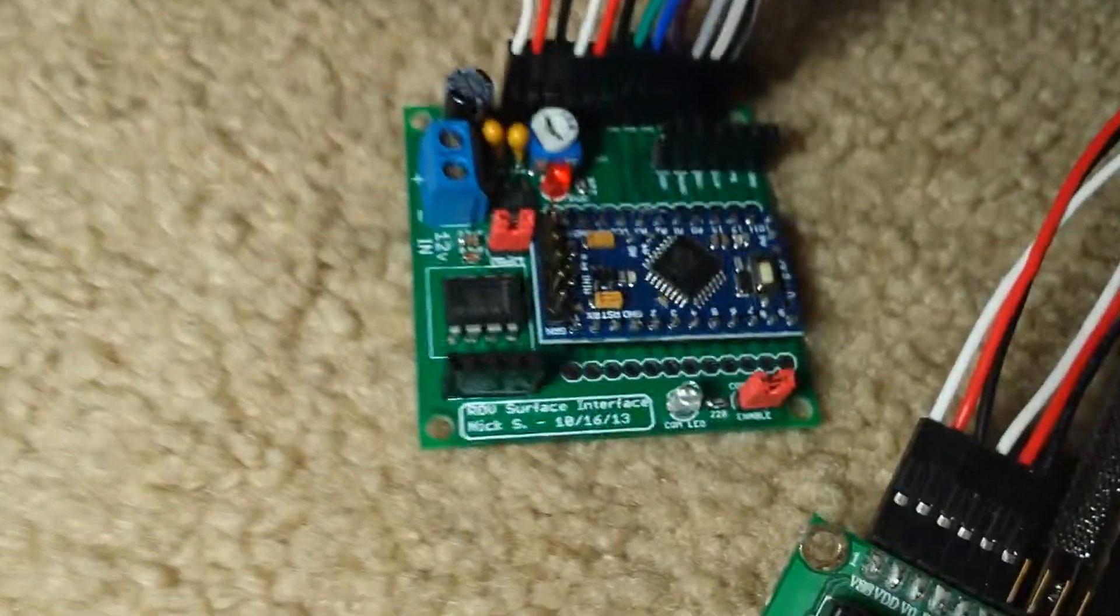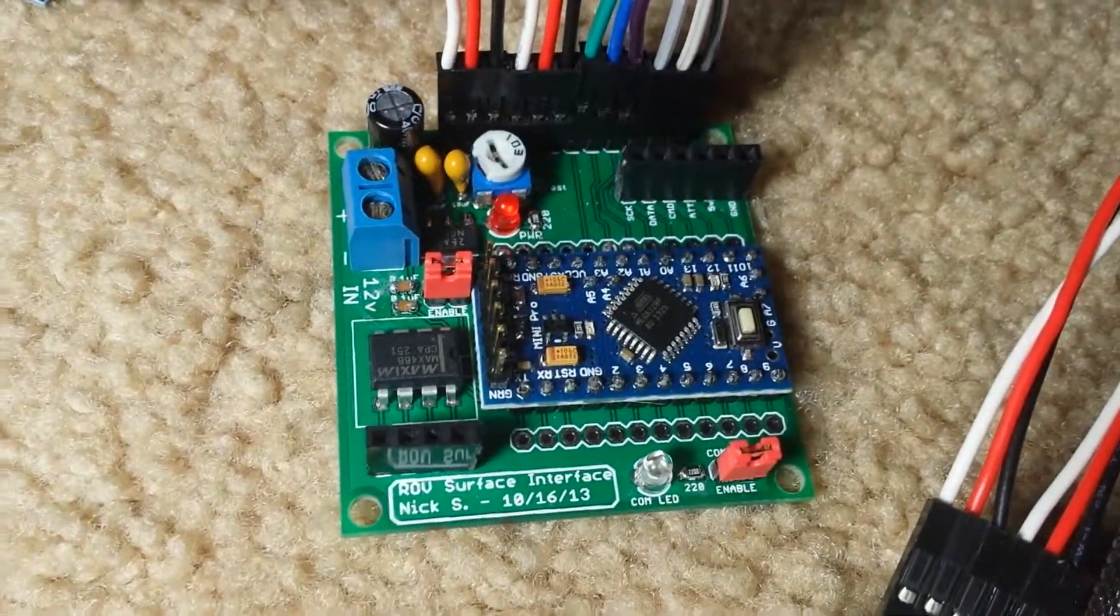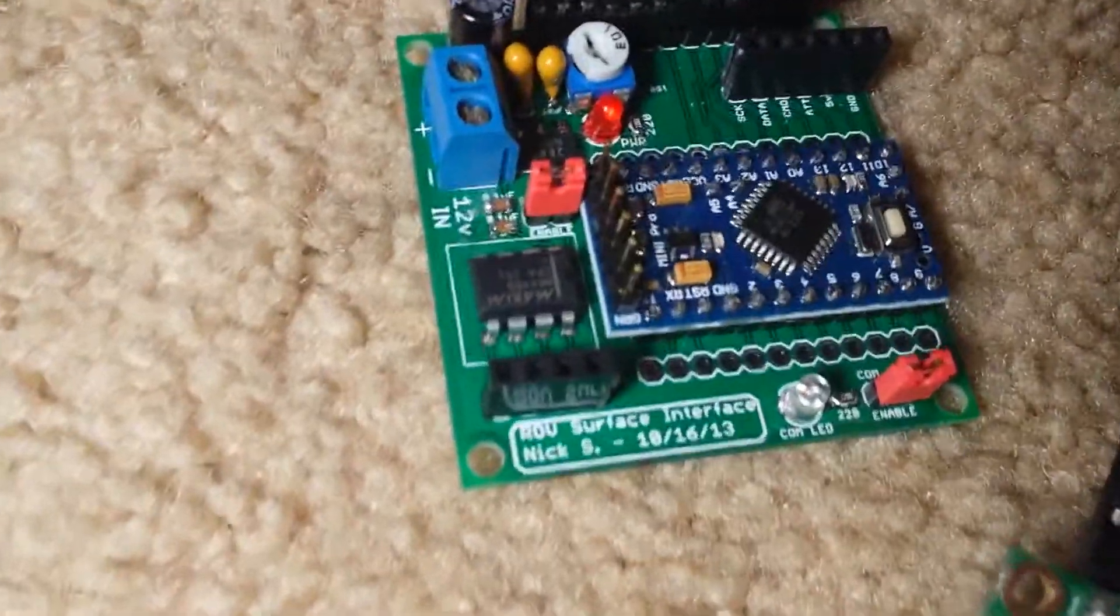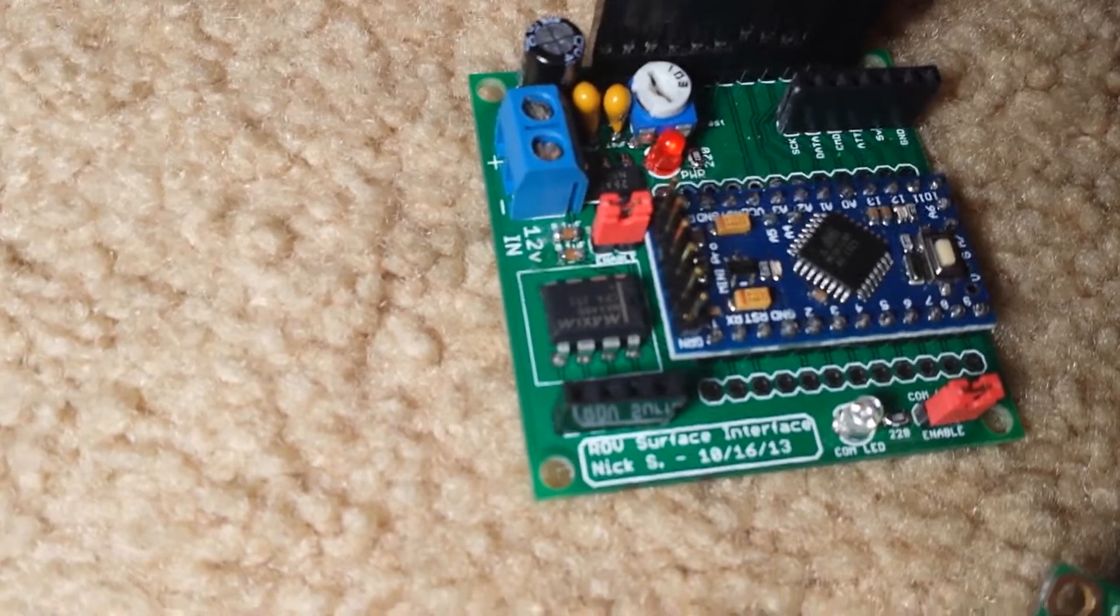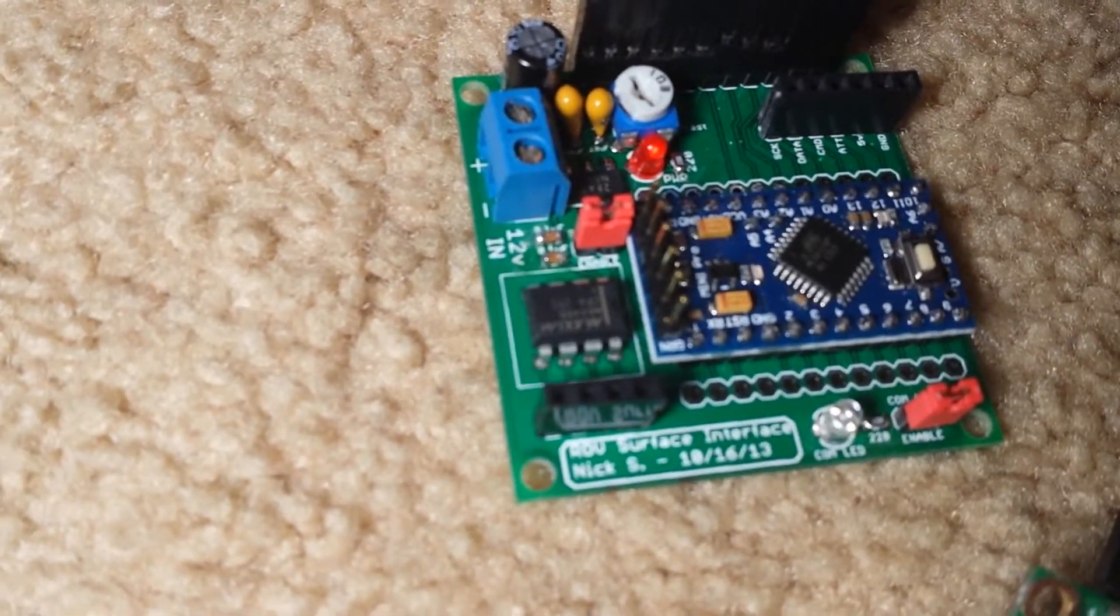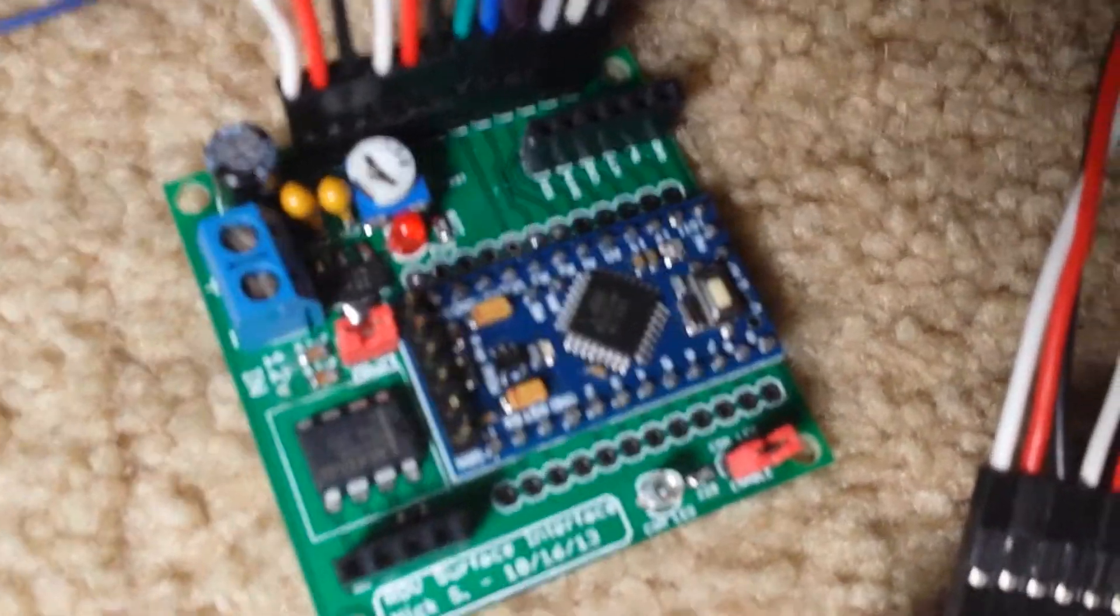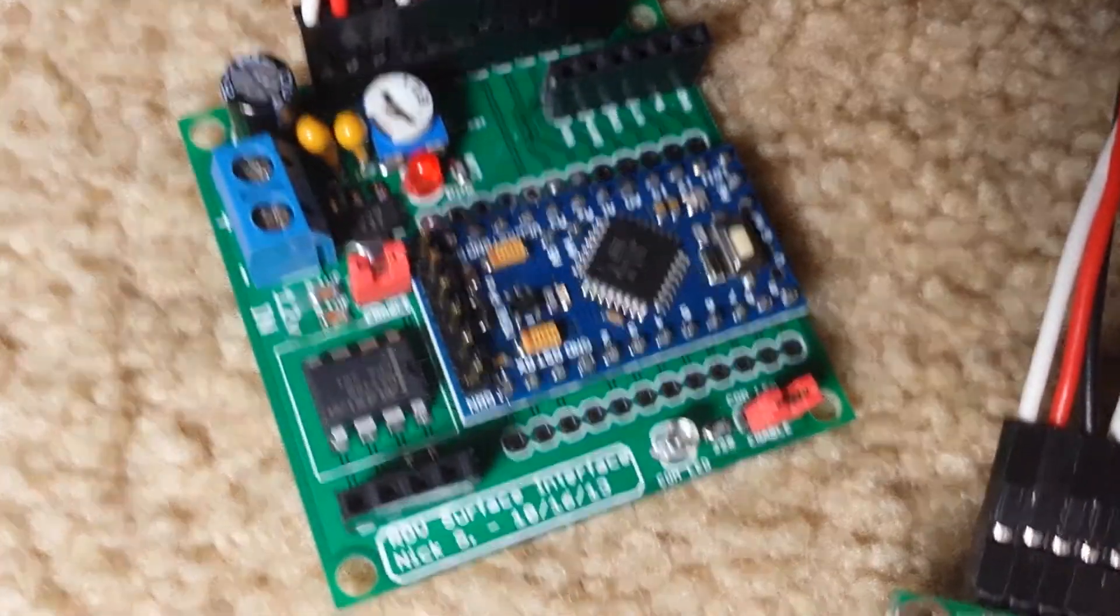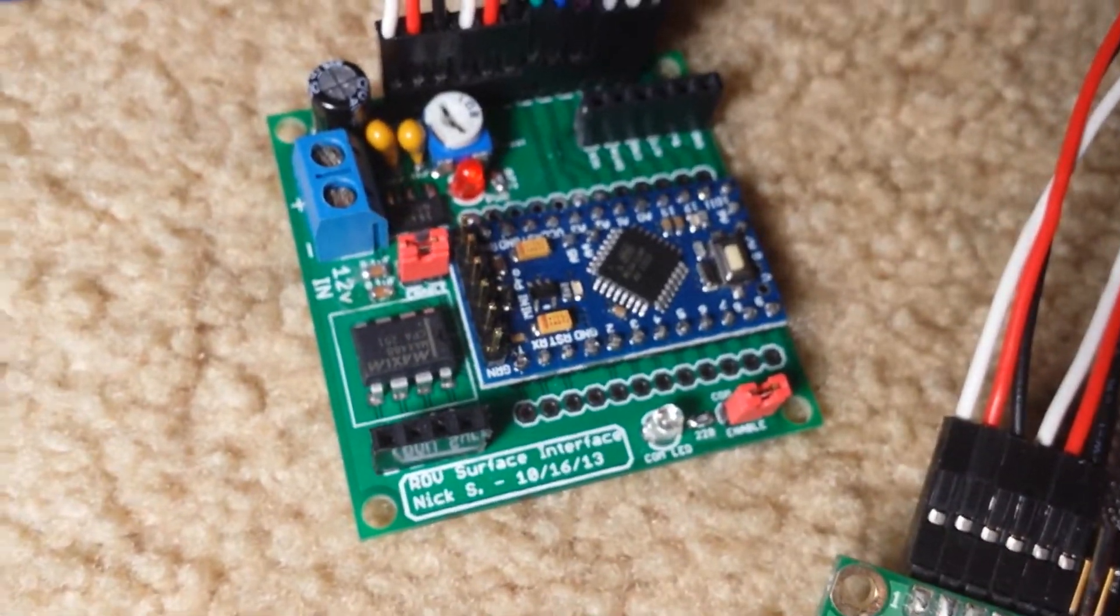So, this board sends that communication via the MAX488 chip, right there. Let's see how the camera will focus, maybe. There we go.